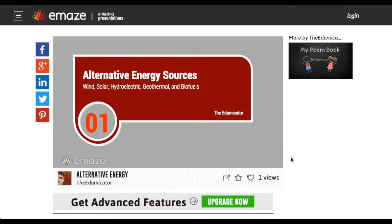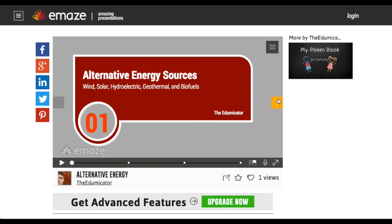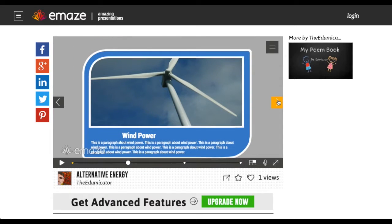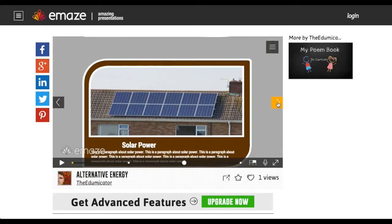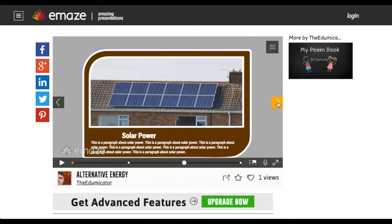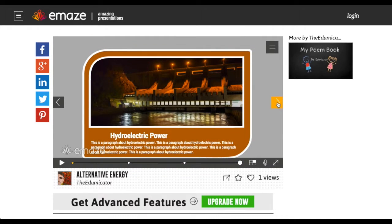Maybe in science you're doing energy sources, or in this case, alternative energy sources. I went over to my good friend Morgue File and downloaded some photos that matched the alternative energy source that I wanted to talk about. You can see that this template is a little more straightforward — I'm just scrolling down the page. It's very simple. Kids are going to be able to plug in their text or their photos very quickly and very easily.